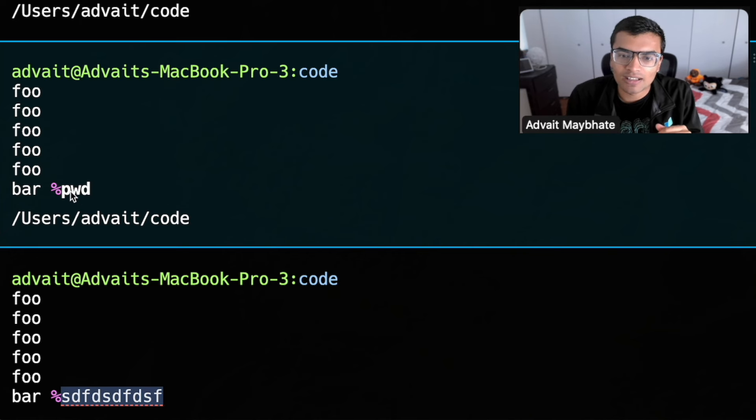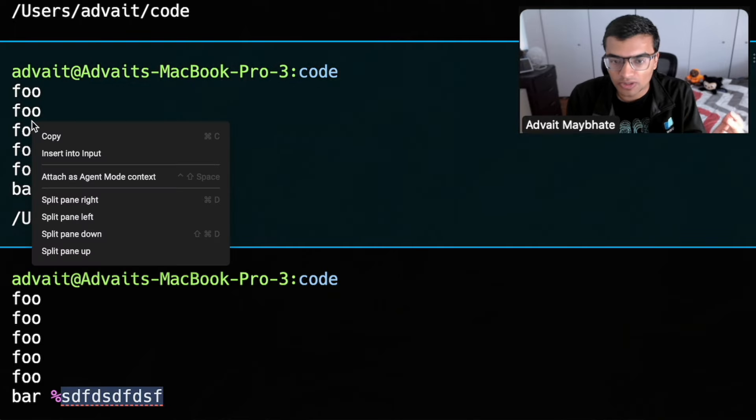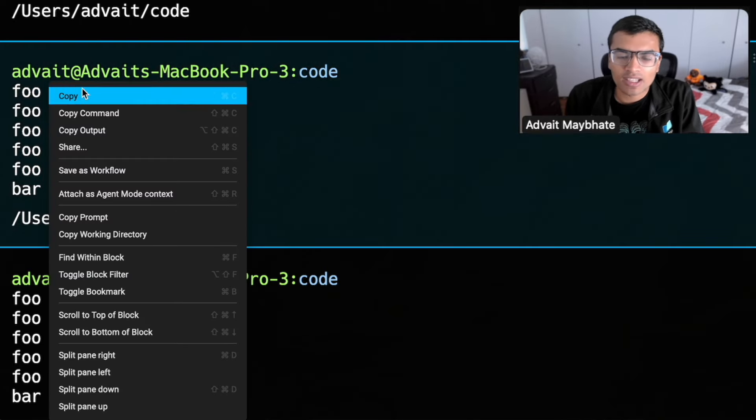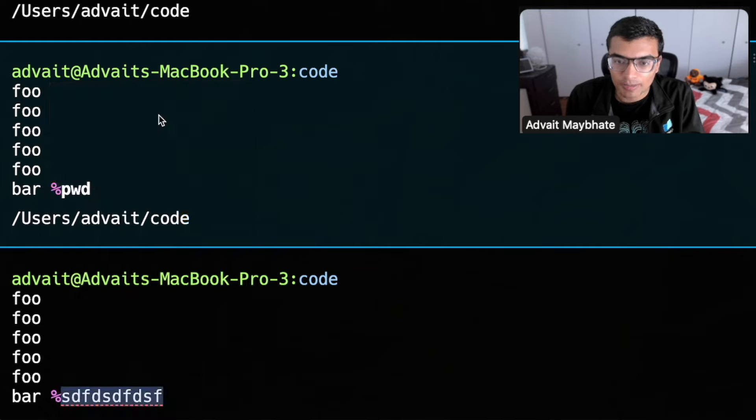For example, you can see that the command here is bolded, right? That's a warp level thing that's happening. Other things you can do, for example, is let's say I right click on this block, and now I can copy the command specifically, right?